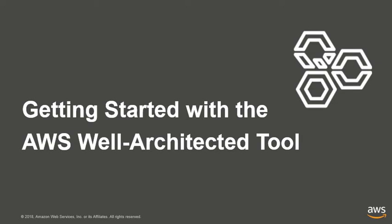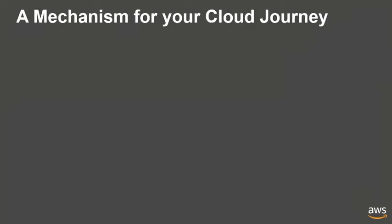Welcome to the AWS Well-Architected Tool. The Well-Architected Tool provides a consistent approach for reviewing your architecture against AWS best practices and gives advice on how to architect in the cloud.